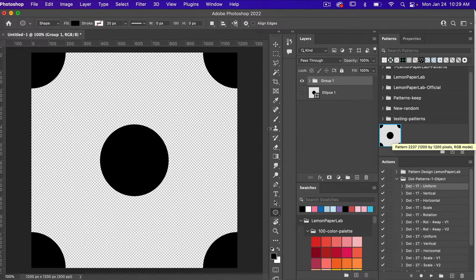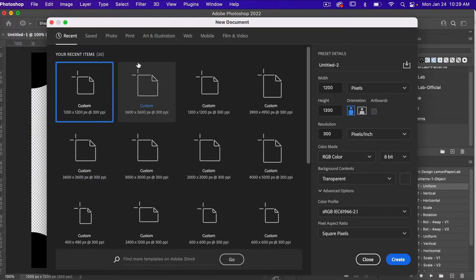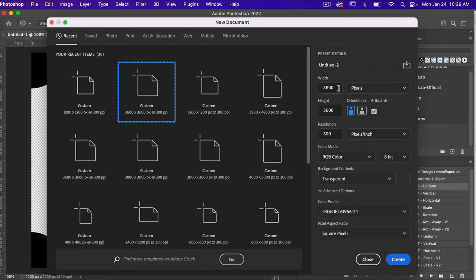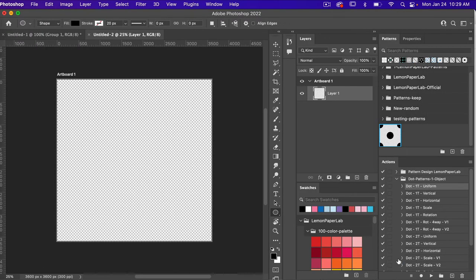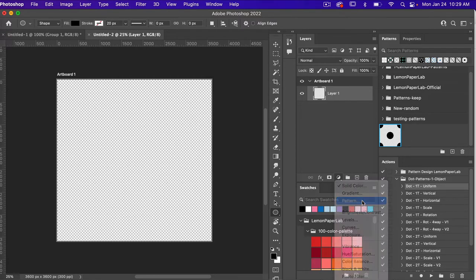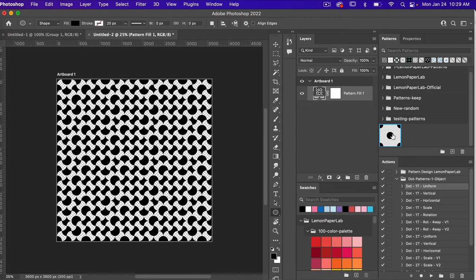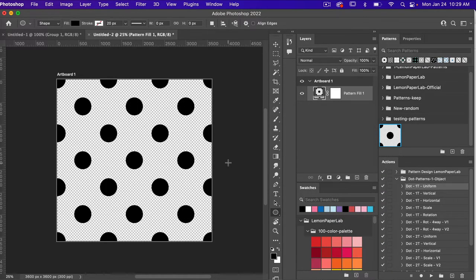Let's go ahead and test out this pattern. I'm going to open a new document — File > New. This time I'm going to use the dimensions of digital scrapbook paper, which is 3600 pixels by 3600 pixels. I'll click Create, and then we are going to create a pattern adjustment layer and select our newly created pattern, giving us our fun polka dot style pattern.